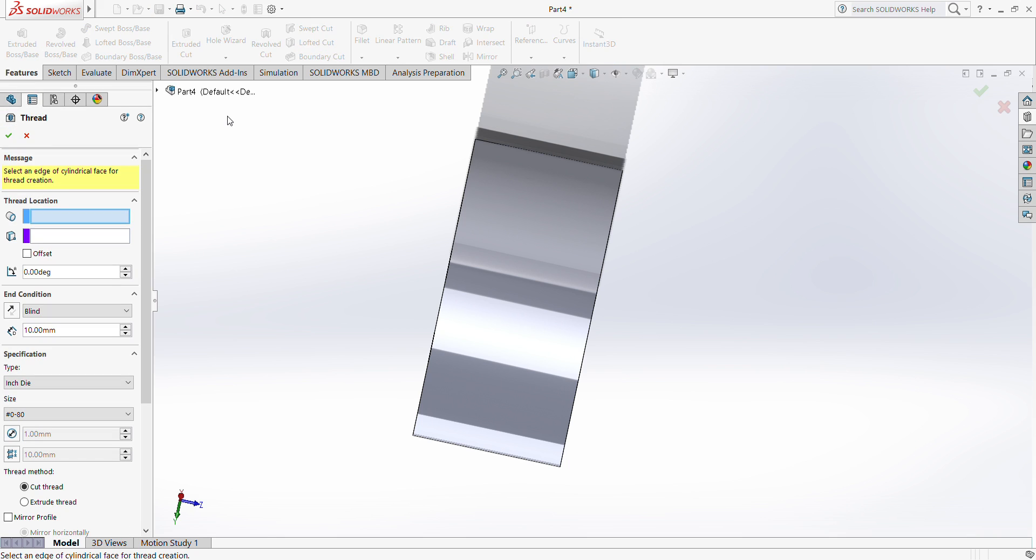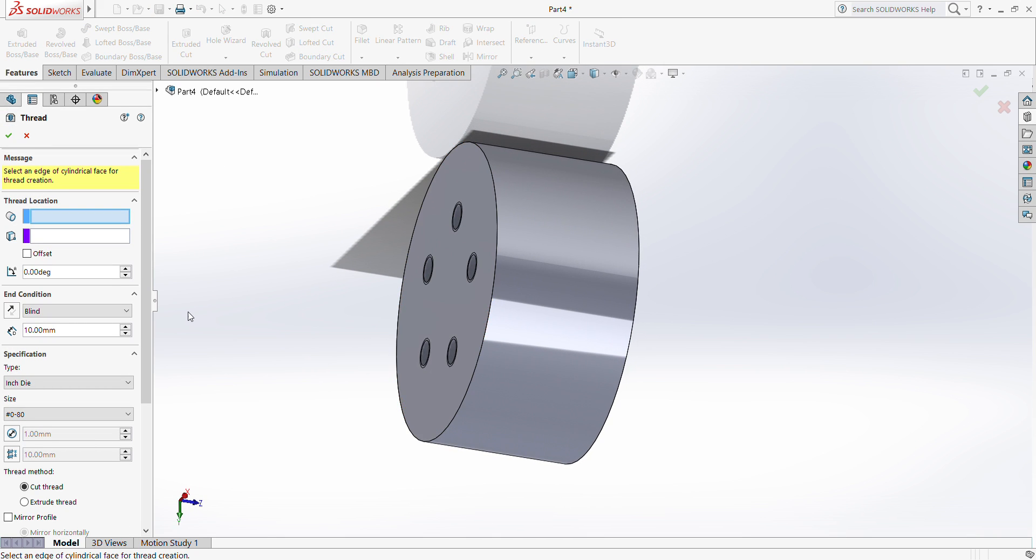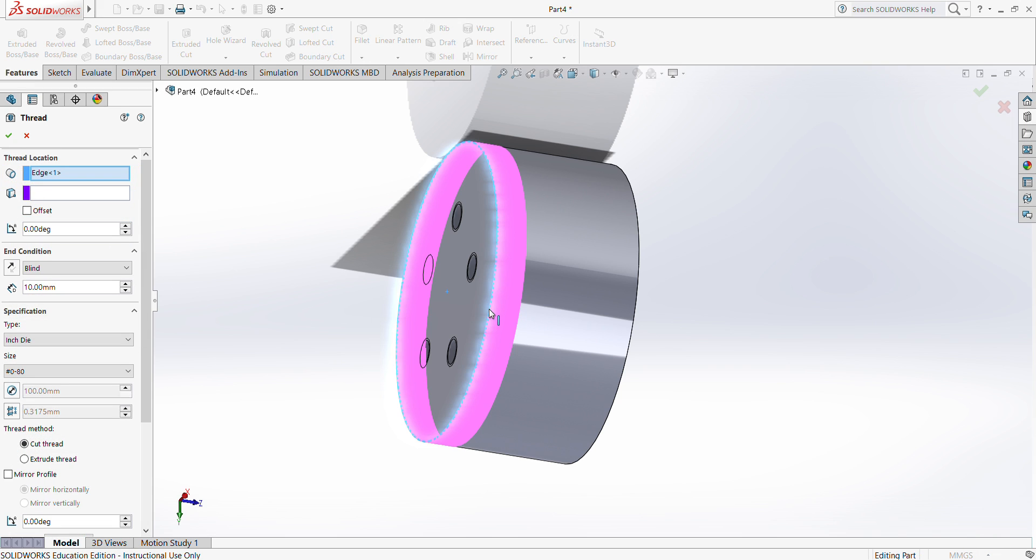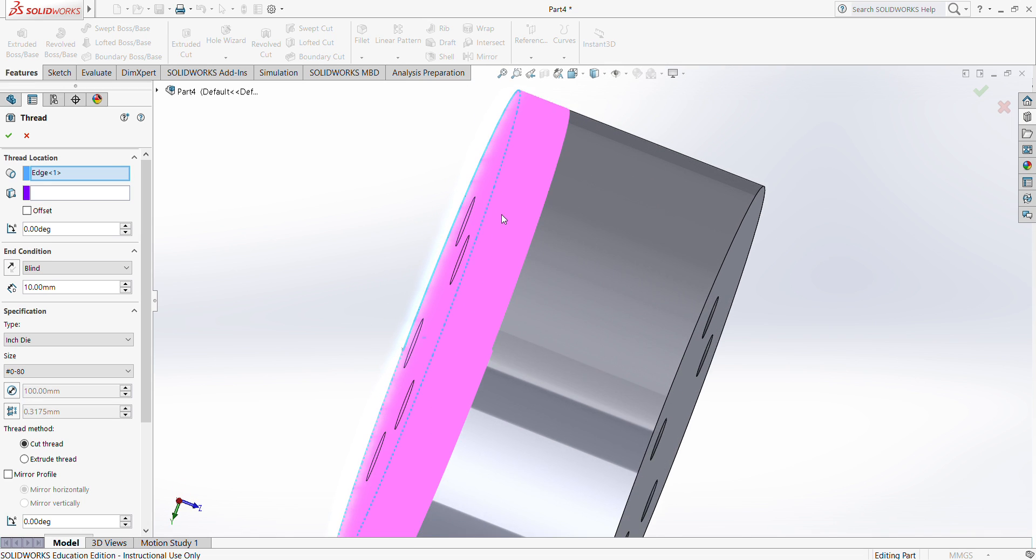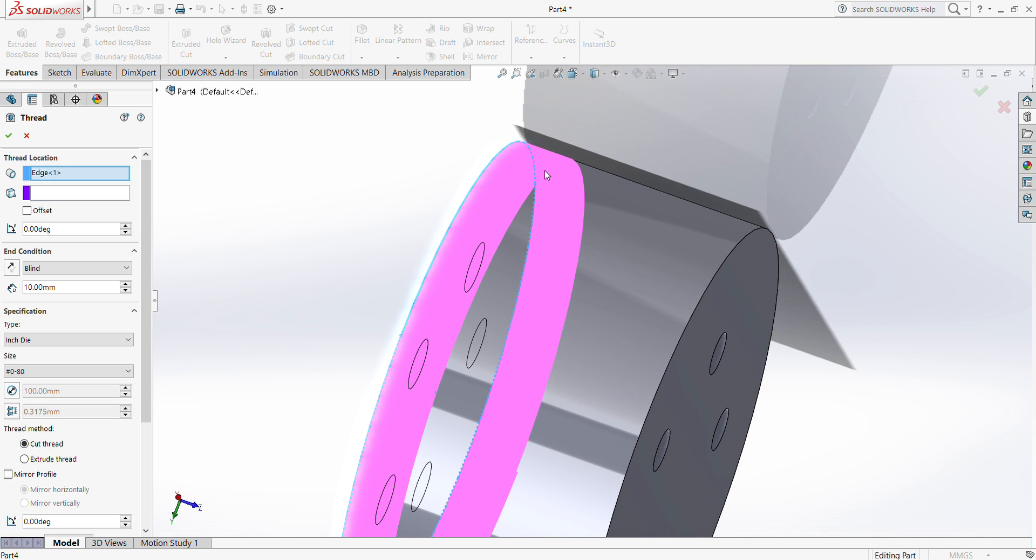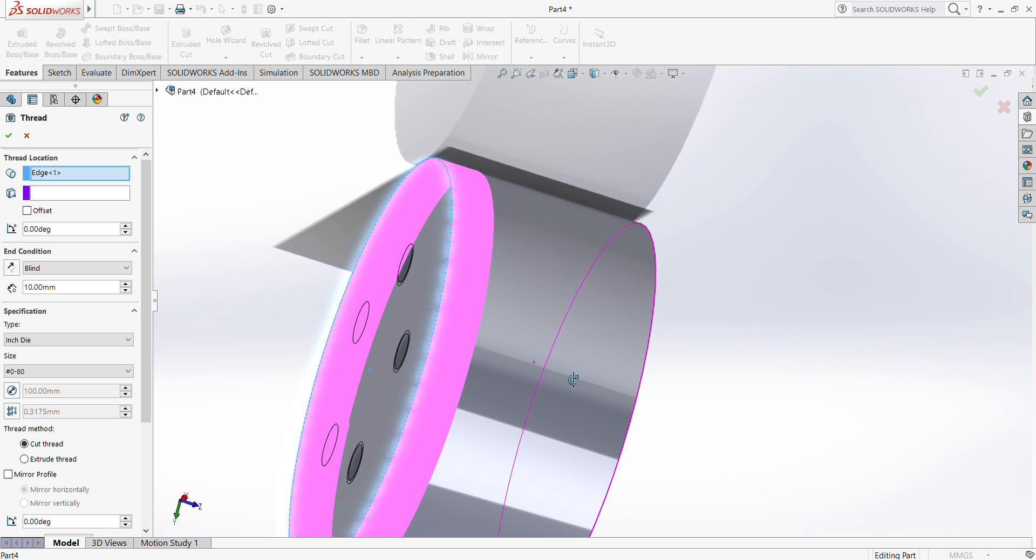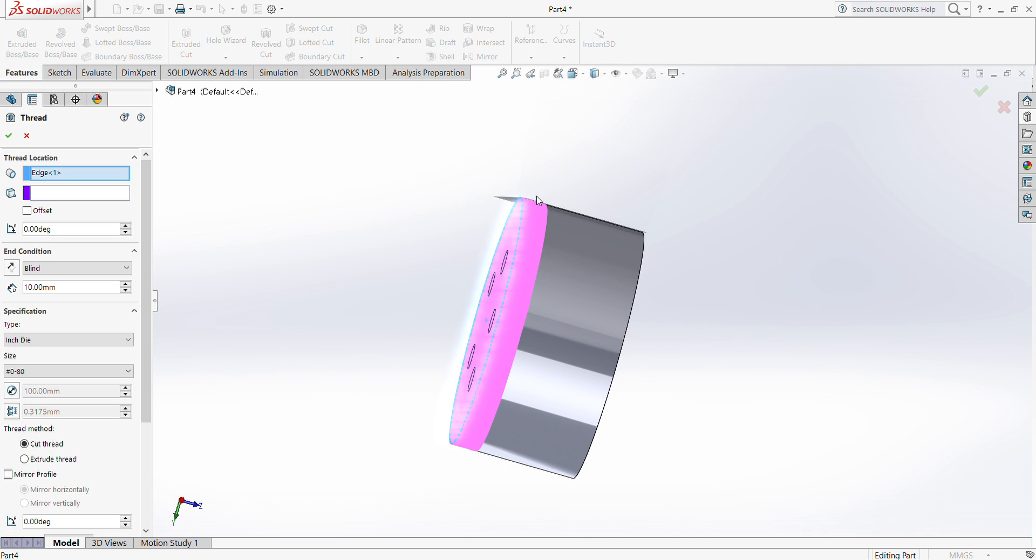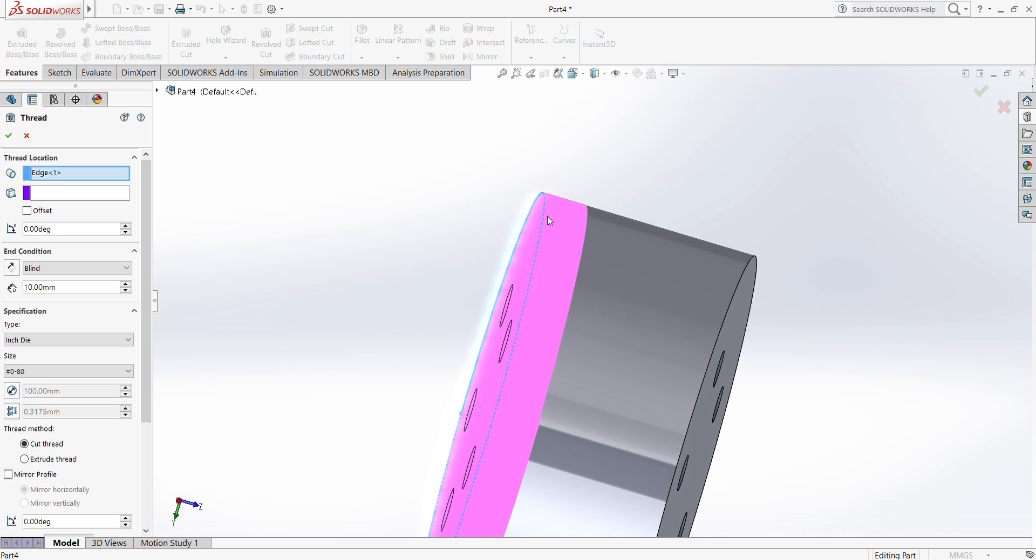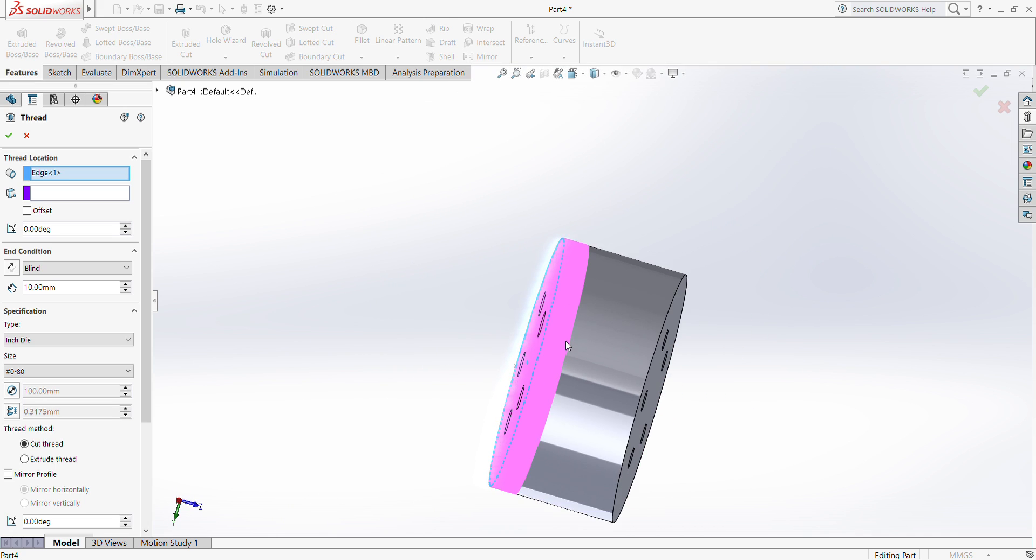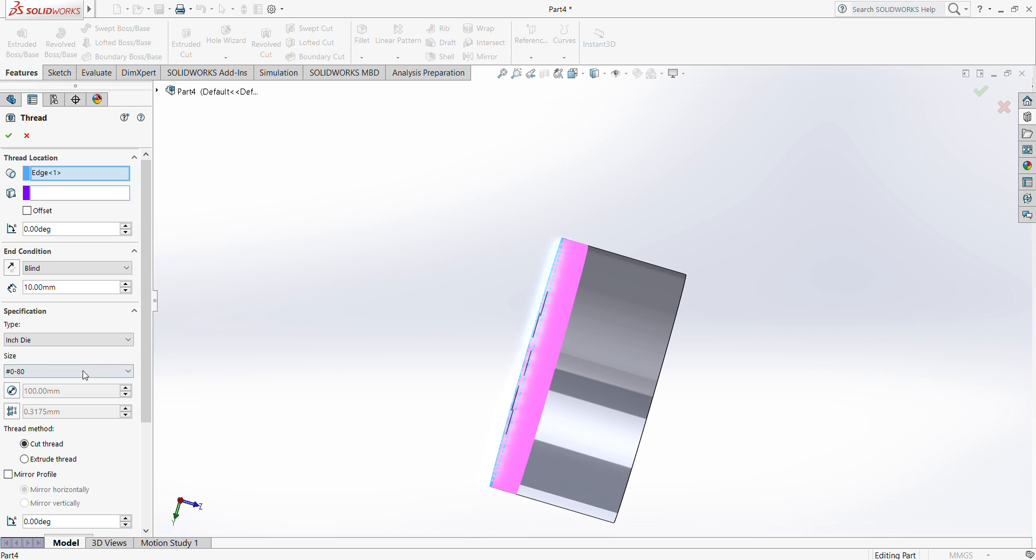We'll click that and basically what it shows is that it will ask you for a thread location, which is an edge of this cylinder part. So click this edge. Right now this doesn't look any similar to a thread because this is a very small thread that it just looks like a surface.